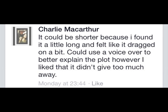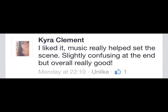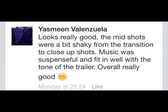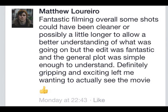For our trailer, we decided to get audience feedback from Facebook. Some feedback included: adding a voiceover to better explain the plot, though they liked that it didn't give away too much. Some people were slightly confused about the narrative towards the end. There were a few shaky shots from transitions and close-up shots. Some shots could be cleaner and longer for better understanding. Overall, the plot was simple to understand, definitely gripping, exciting, and left viewers wanting to see the movie.